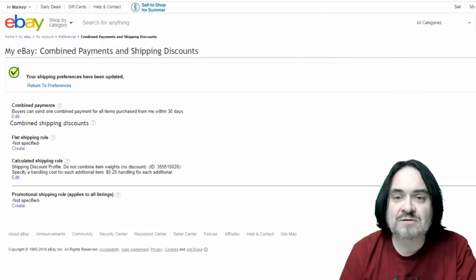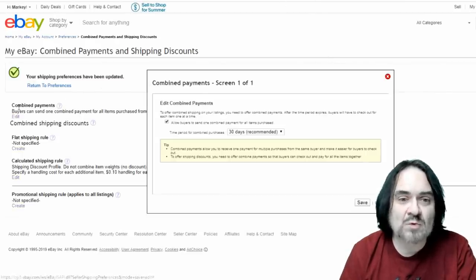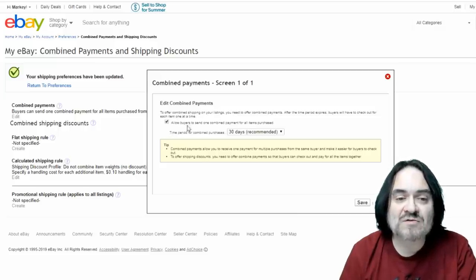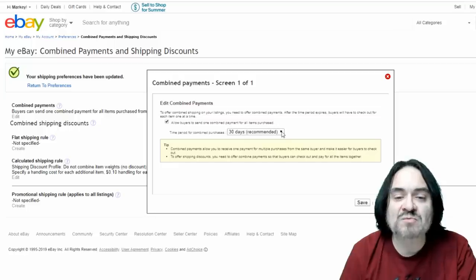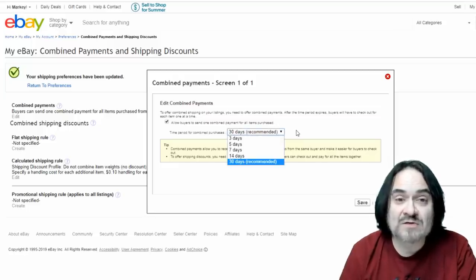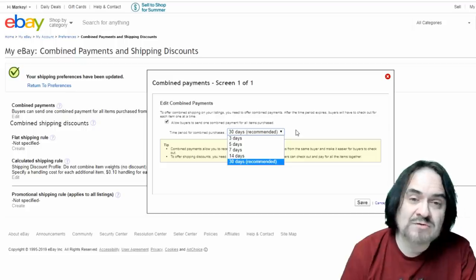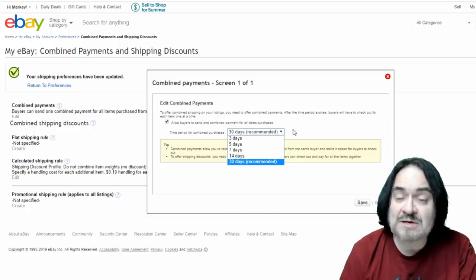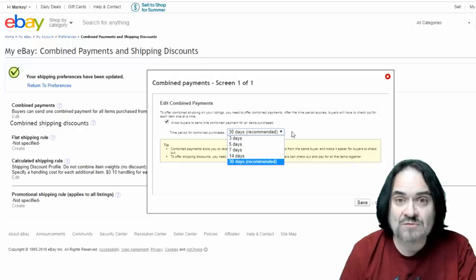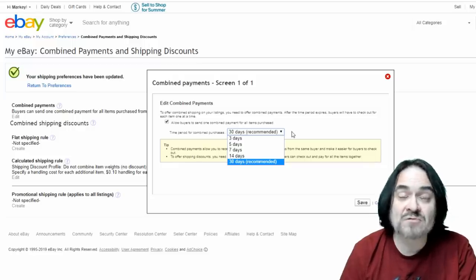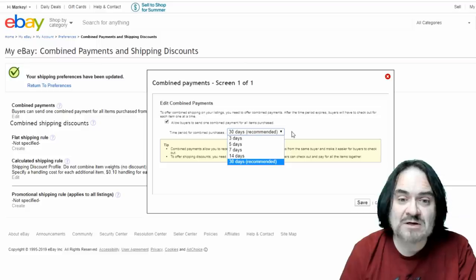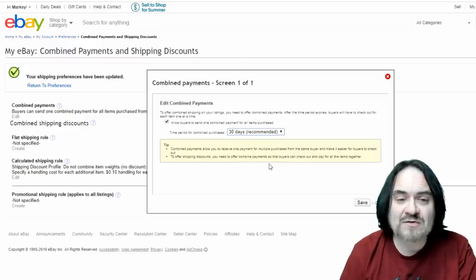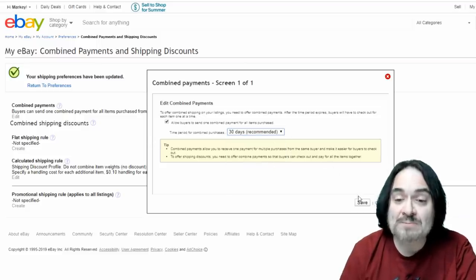That section is done. We're going to go here and I'm just going to show you the combined payments option as well. By clicking in here you can edit your combined payments and allow buyers to send one combined payment for all items purchased. Now I do 30 days again because I let people buy stuff throughout the month and they can actually pay at the end of the month. Now not everybody I allow to do that but people have been dealing with me for years. And I have quite a few that come back and have been buying from me for 4, 5, 6, even 7 years in many cases. So I do 30 days.